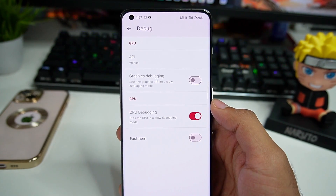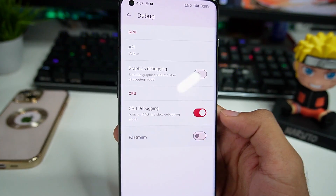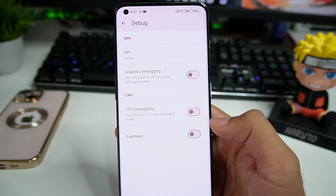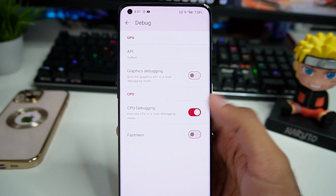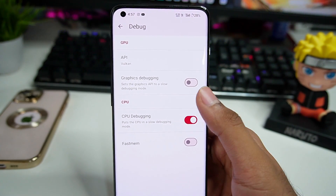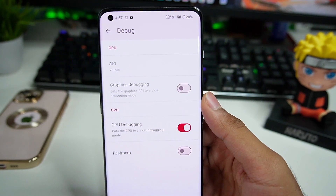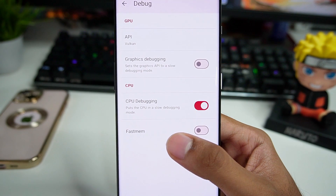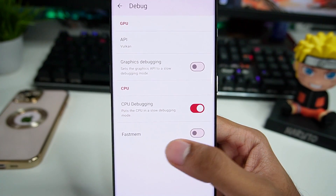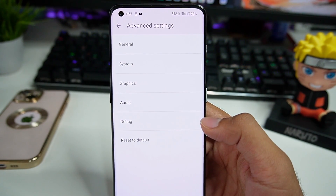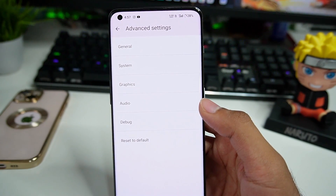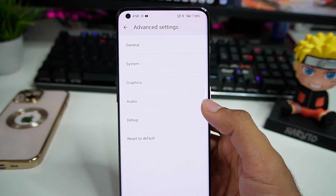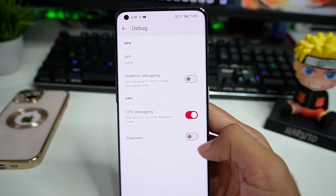Now go to Debug Options — this is very important. Make sure to turn off Fast Memory and enable CPU Debugging. Graphic Debugging should be turned off. Enabling CPU Debugging puts your CPU into a slow debugging mode, but it is necessary if you want to play games like Dragon Ball Z Kakarot or Demon Slayer. However, if you want to play Pokémon games, I don't recommend disabling Fast Memory.